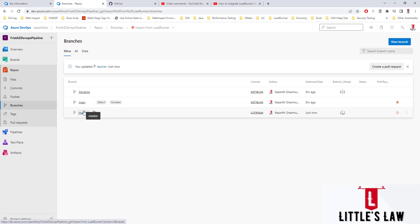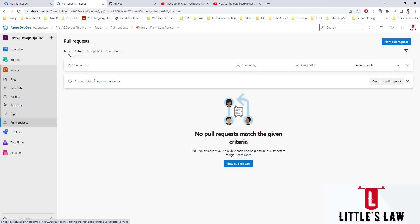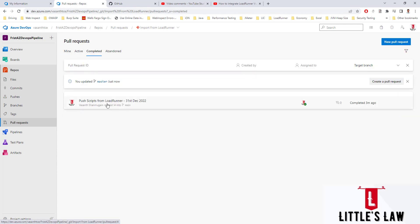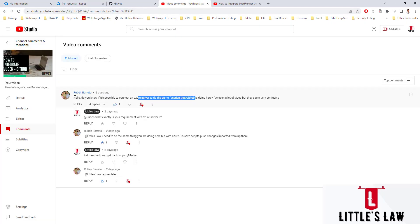I can push code any time I make changes. I have no active pull requests, one completed pull request, and no abandoned pull requests. I think I have answered Ruben's question. With that we come to an end — I believe this video has been very useful. Please do ask any questions and I will try to answer them. Until we meet in another interesting video, it's Hassan Shanmugam from LittlesLaw.